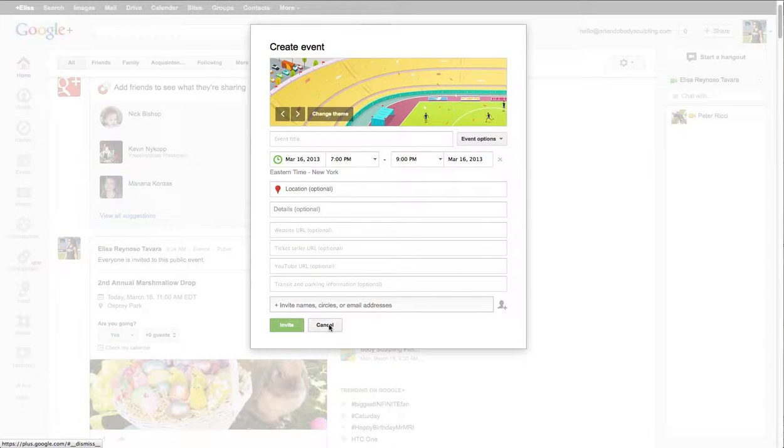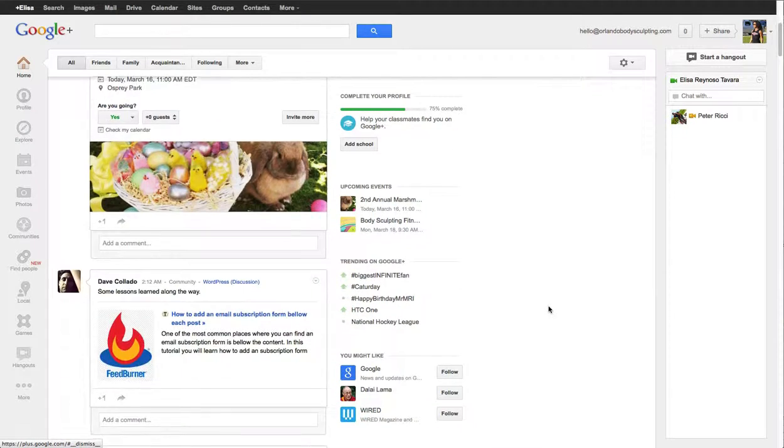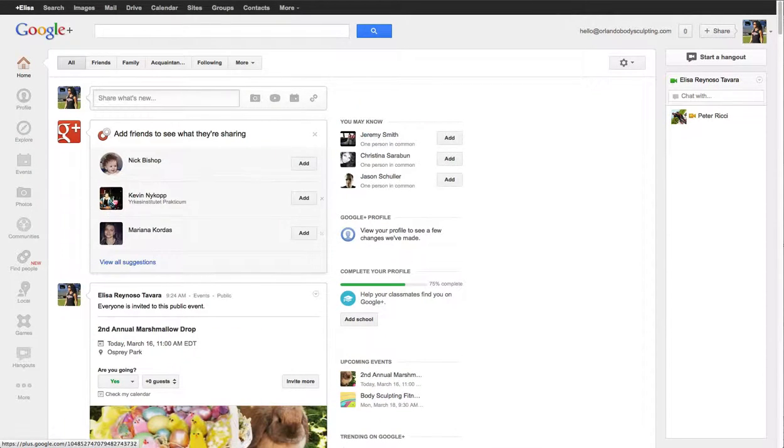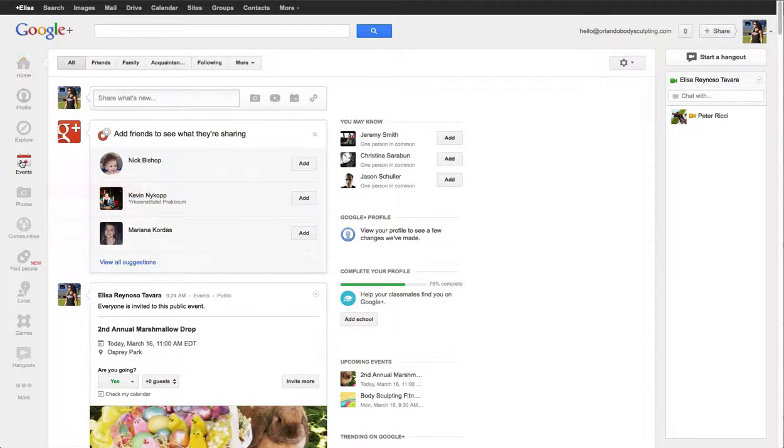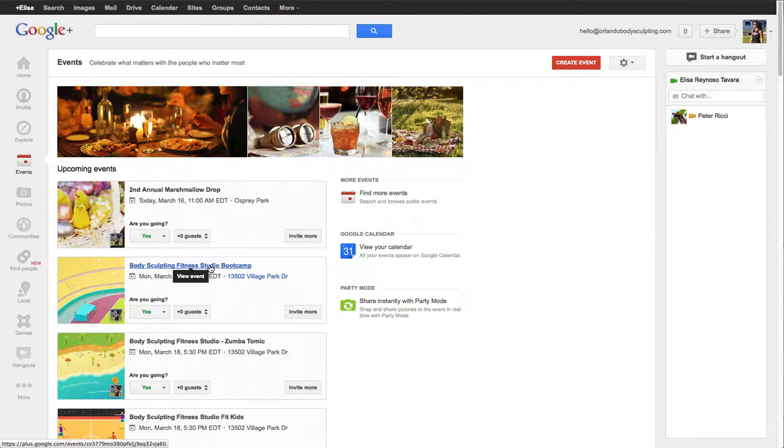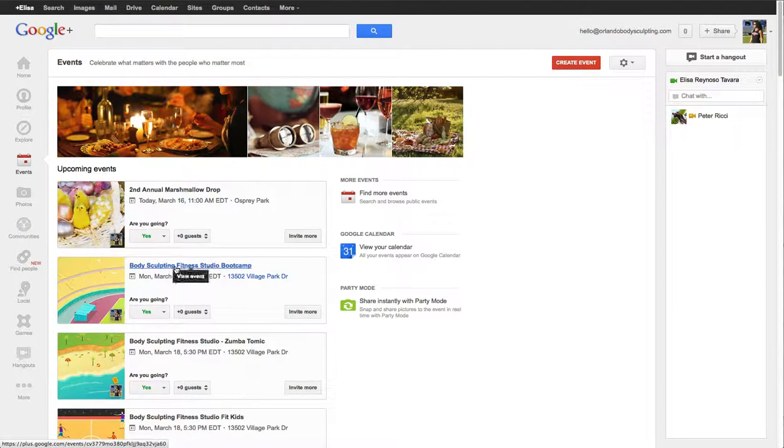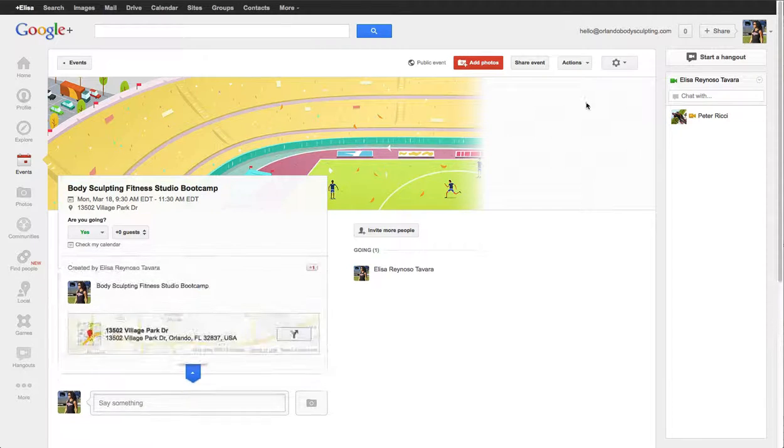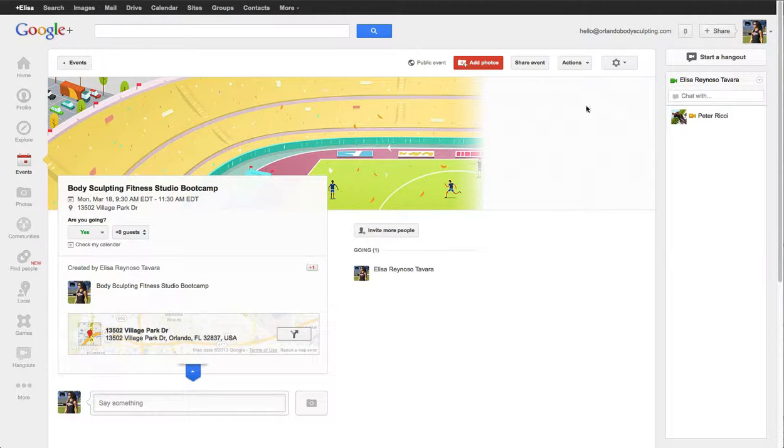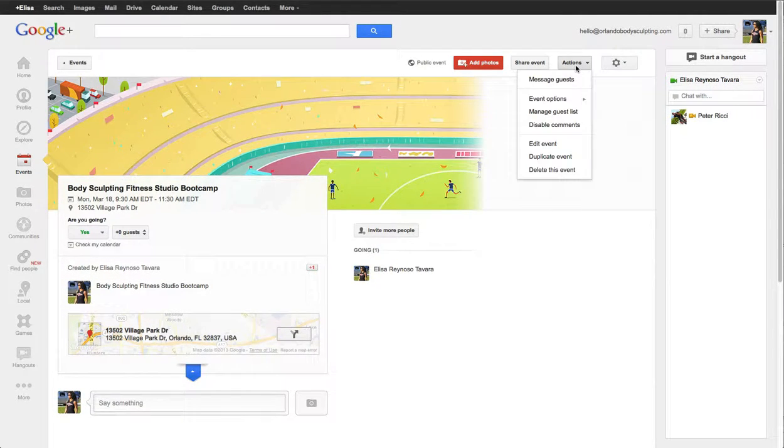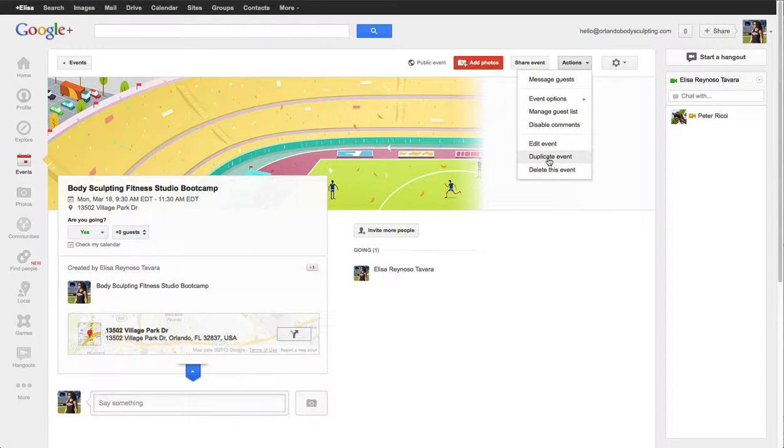So let's just say we want to duplicate an event. I'll go to the events page and let's just say this is the boot camp which does recur. Unfortunately you can't do recurring events at the moment, but you can just click on duplicate event and then you just change the date. All you have to do is change the date and time, that's it.